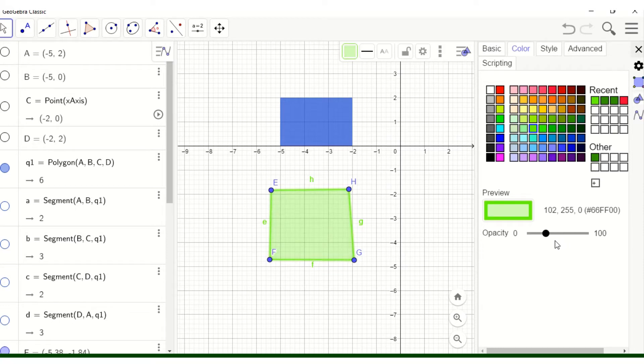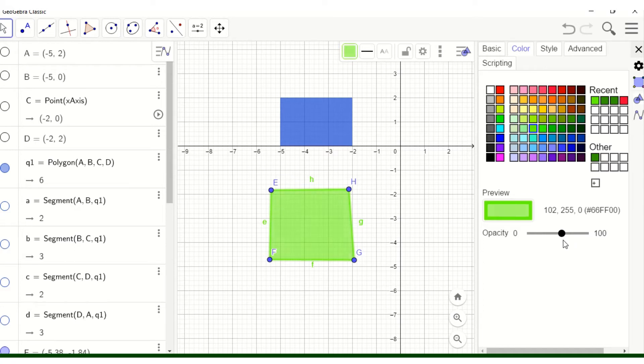There you go. As you can see. So it depends on you how thick you want it to be.